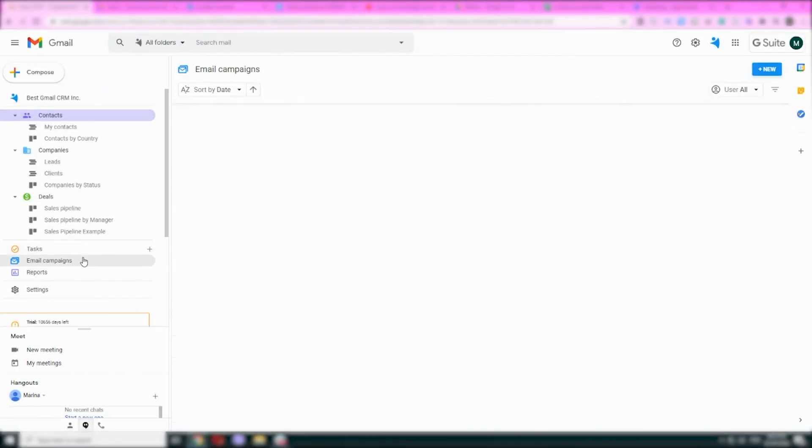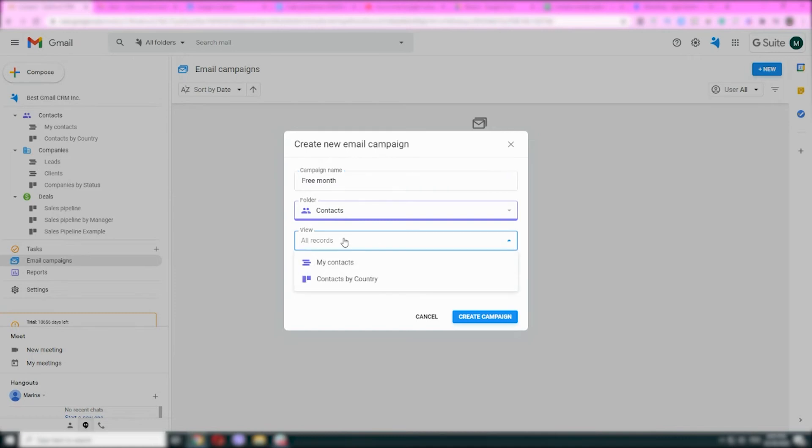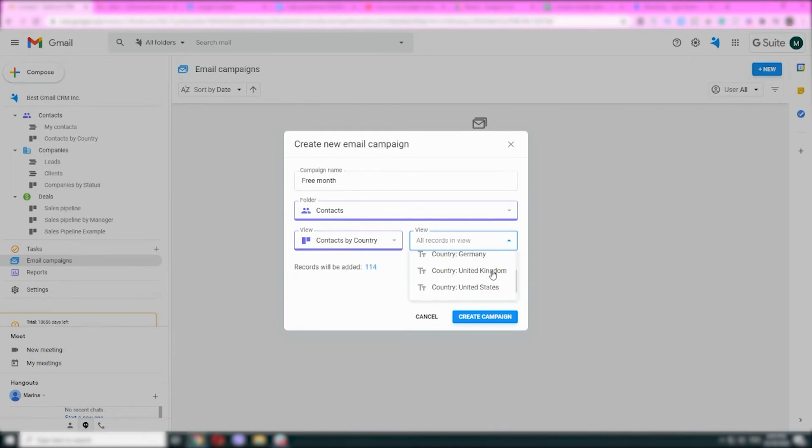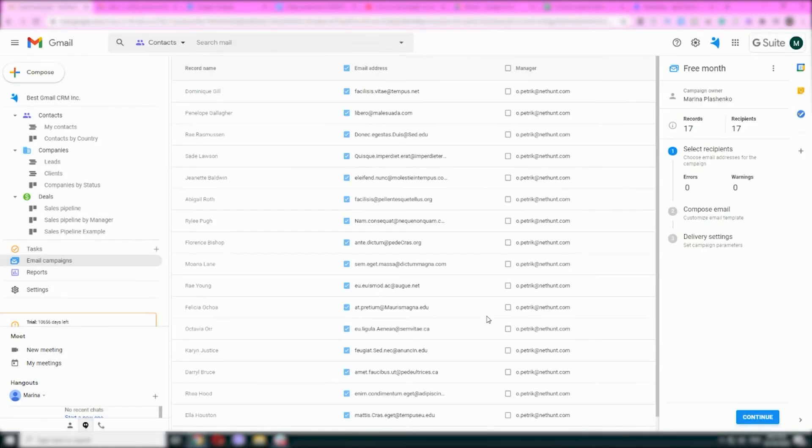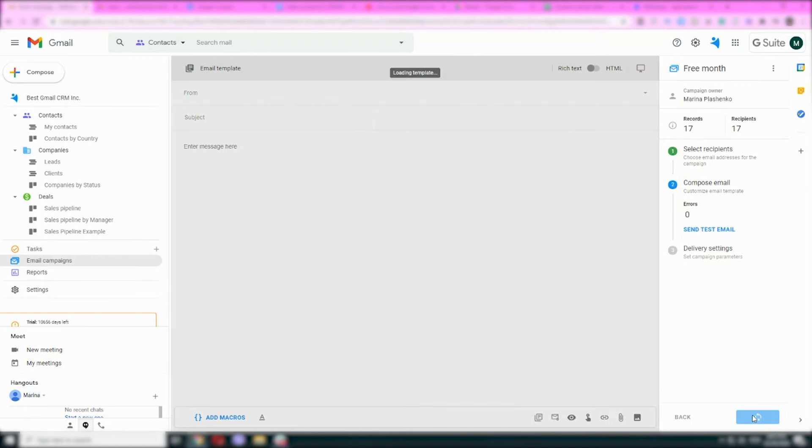Simply head to the email campaign tab, click new, name your campaign and choose which folder you want your recipients to come from. If you want, you can also use filters to segment and send your campaign to. Make sure there are no duplicates, hit continue and head to the template editor. Time to write your message. I'm going to write something nice for our current users with low account activity.